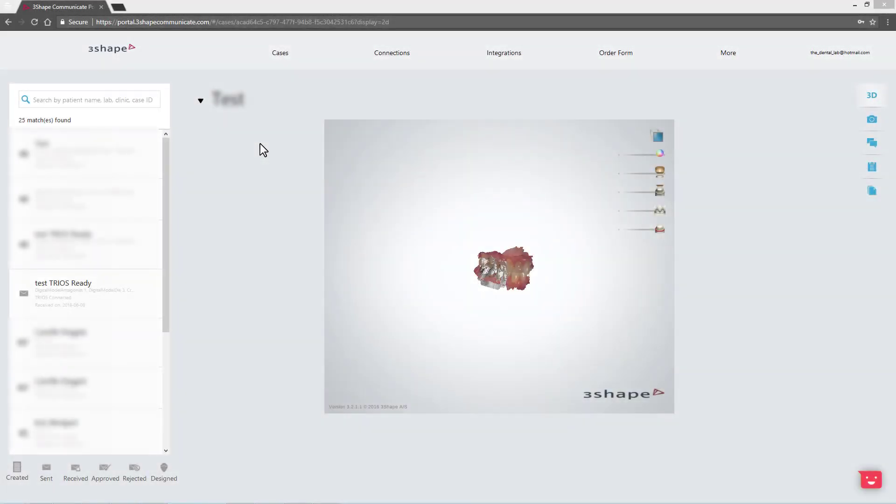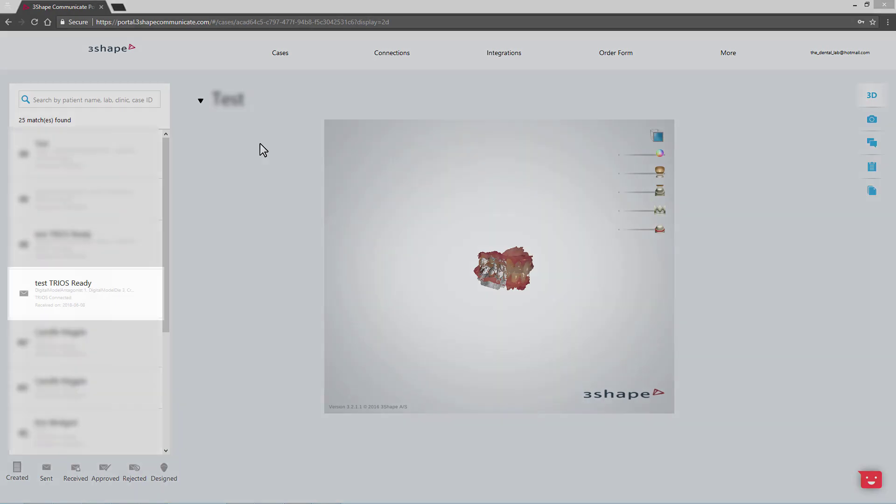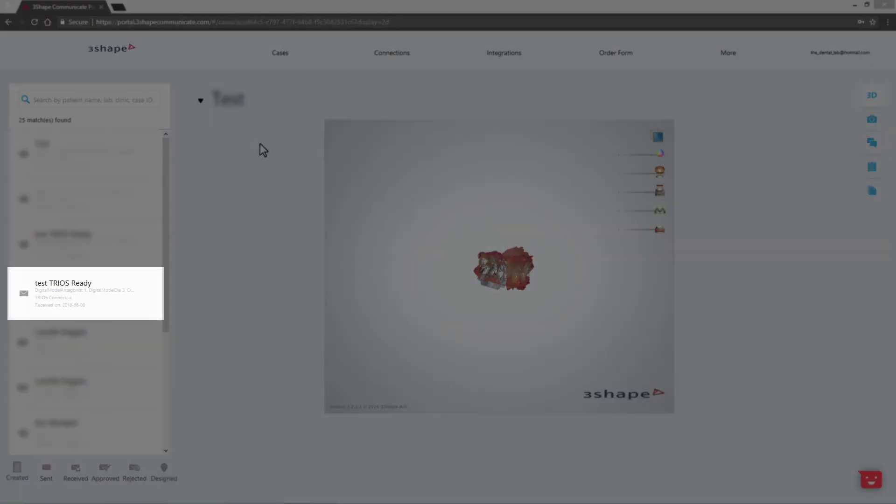If you signed up for TRIOS Ready via our website or an email, a request for a connection will be sent to your 3Shape Communicate account. When you approve the request, then a trial TRIOS digital scan will be sent to you via 3Shape Communicate.